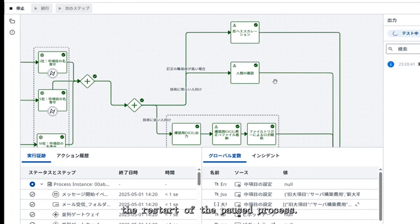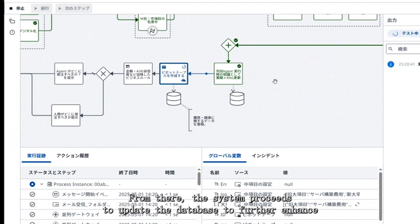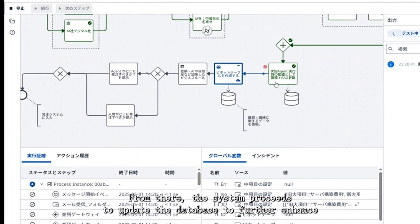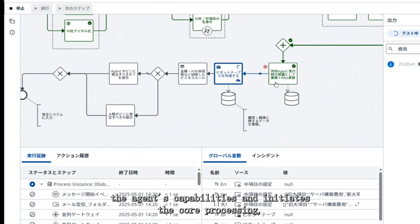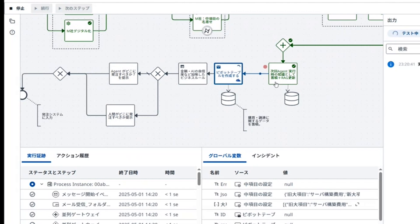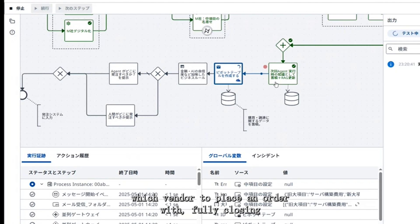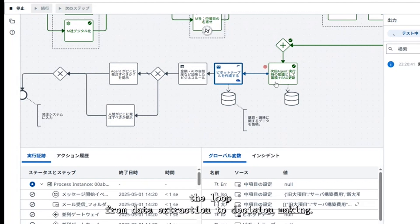Once the human review is completed, it triggers the restart of the paused process. From there, the system proceeds to update the database to further enhance the agent's capabilities and initiates the core processing, including the creation of comparison tables. If certain business rules are met, the agent will autonomously decide which vendor to place an order with, fully closing the loop from data extraction to decision making.